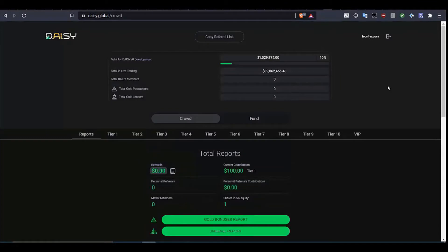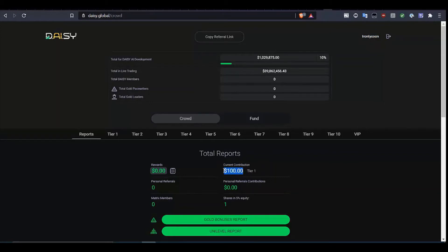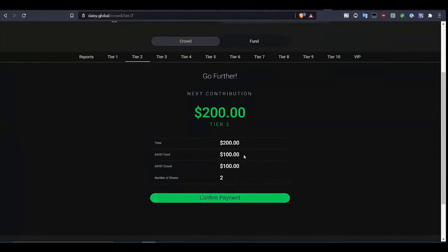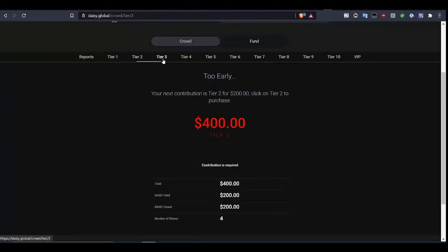We'll now be taken into the back office where we can see our username to confirm we've got the right one. There's our referral link and our contribution of $100 USDT. We can now go to the second tier and continue to upgrade through tiers 2, 3, 4 and above.